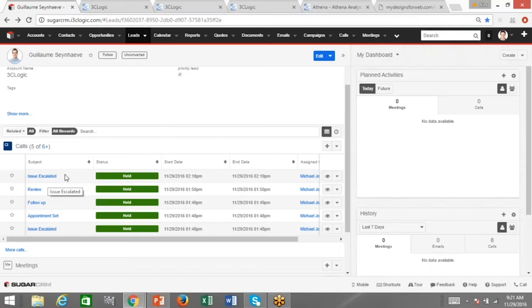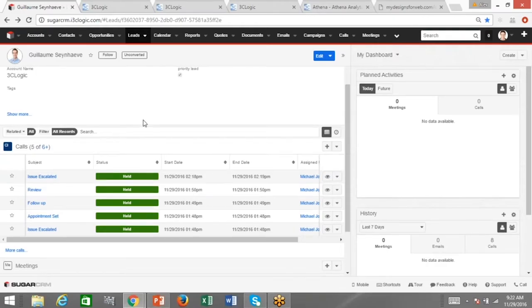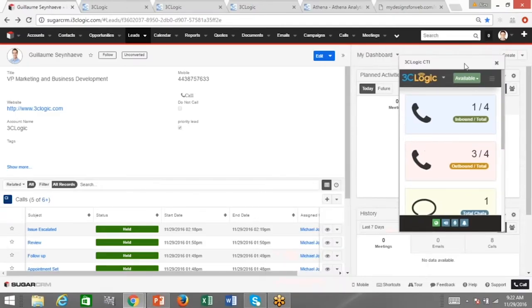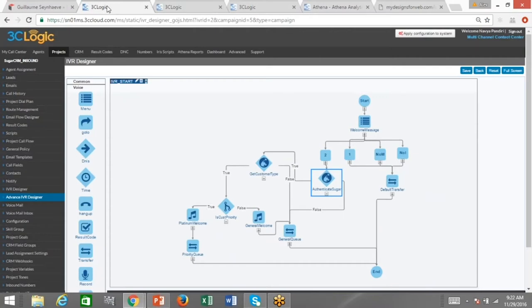This is how you ensure interactions are stored within Sugar while also leading to subsequent automated events that you'd want to happen in an optimized world. Moving towards the background — if the CTI is the agent interface, 3C Logic is supported by an entire administrative portal. This is where a call center manager, sales team lead, or customer support director would spend the majority of their time. This is the engine that powers the CTI and dictates what agents receive.